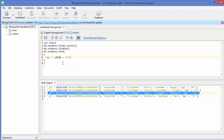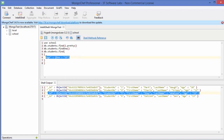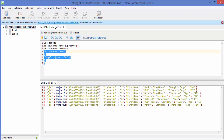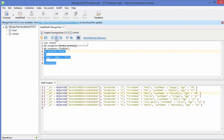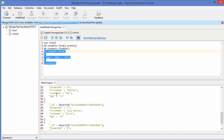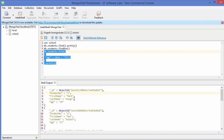There is one last command: not equal to, written as $ne. So {"age": {"$ne": 15}} will give data for all students whose age is not equal to 15. Execute this command and you get the results. You can also add .pretty() here to get the output in a prettified way.